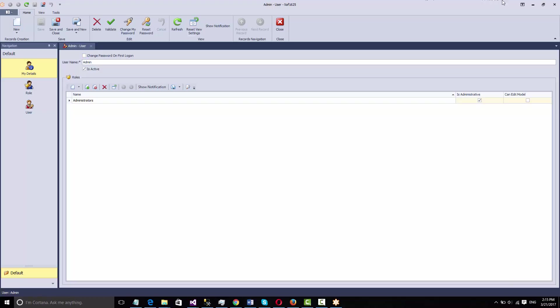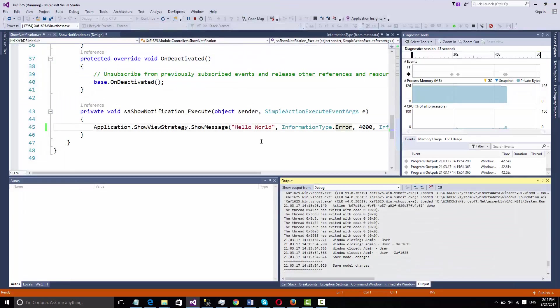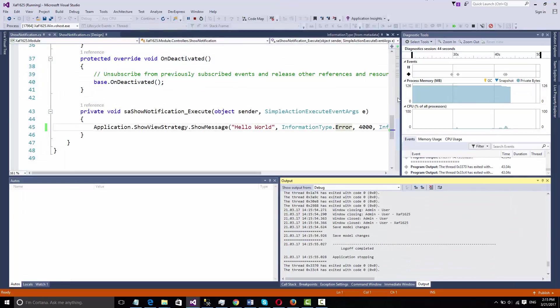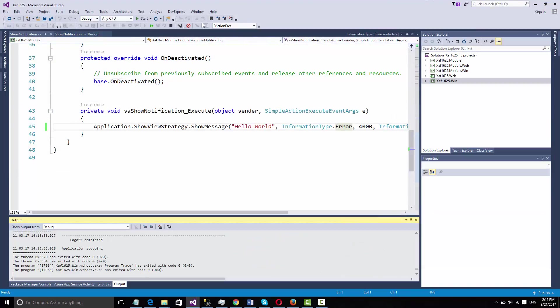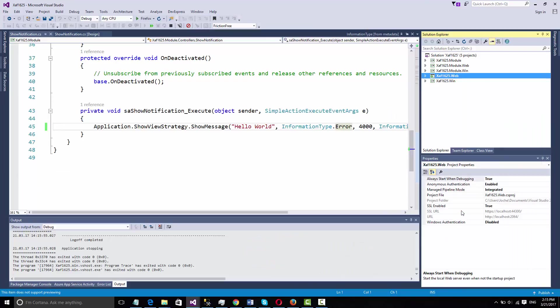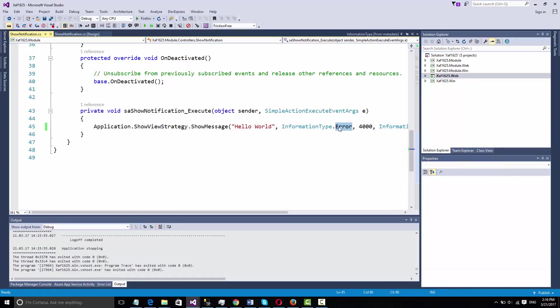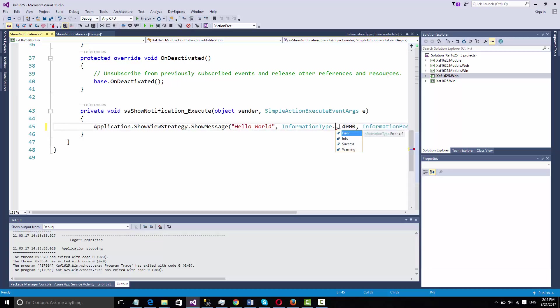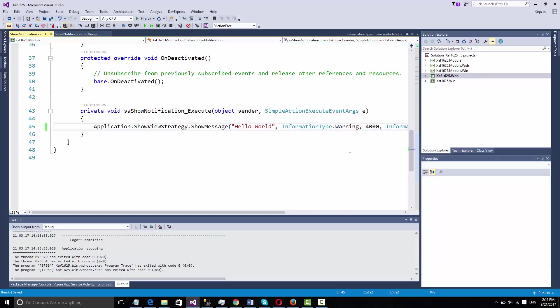Let's close this and run this on web. Let's run web so you see that it works in both platforms without changing the code. In this case we are changing the code because we want to show a different type of notification. Let's show warning and then we will show success.